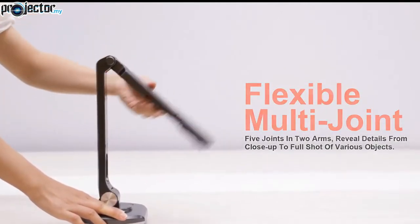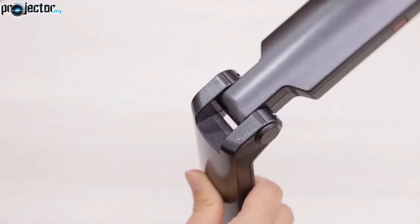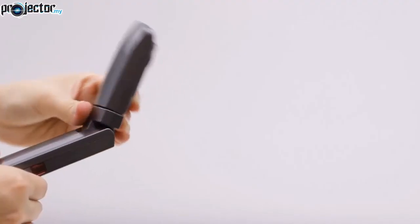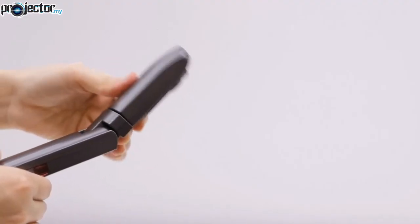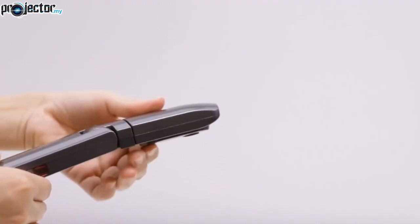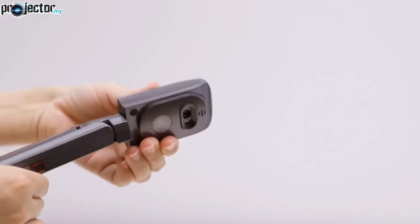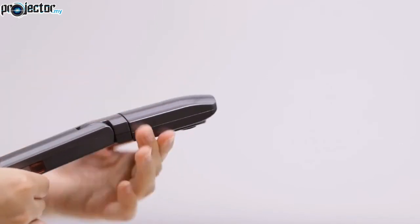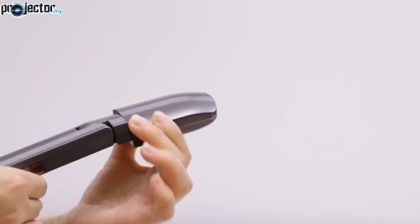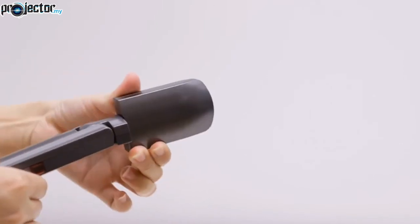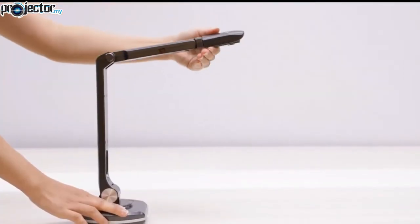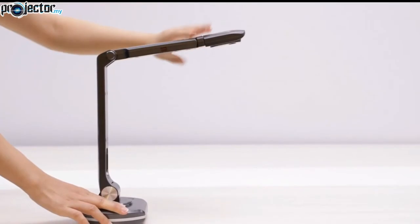Flexible multi-joint has five joints in two arms. It can display details from close-up view to full shot of various 3D objects. The camera can be rotated flexibly to fit different needs.